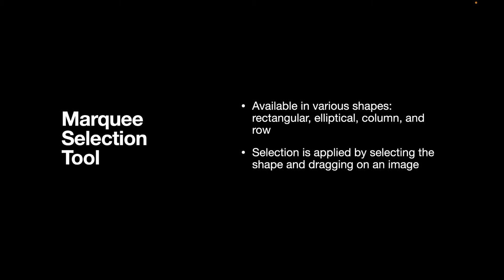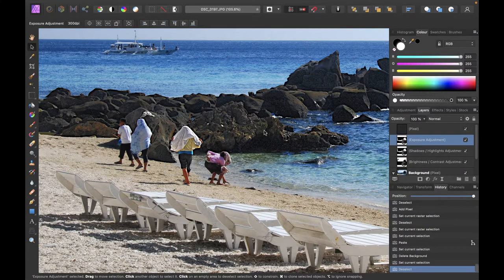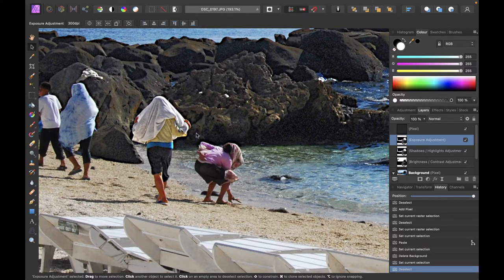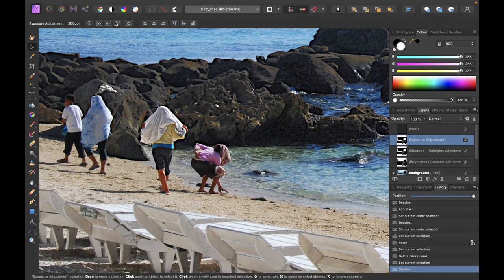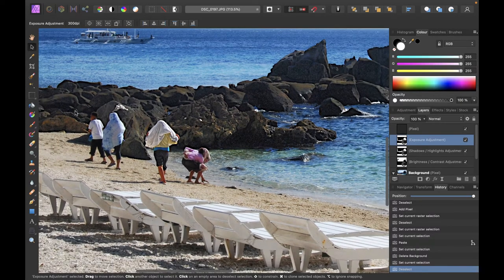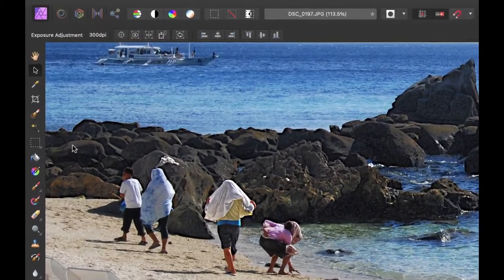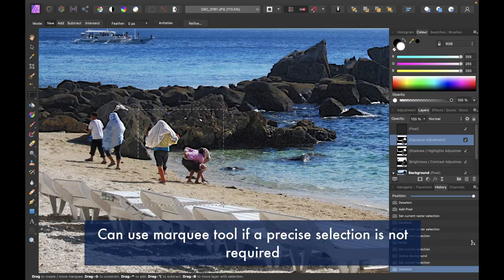The next tool is the marquee selection tool. The marquee selection tool is available in various shapes: rectangular, elliptical, column, and row. Selection is applied by selecting the shape and dragging on an image. For image editing, you might use the marquee tool to focus on an existing area if precision is not critical. For example, let's say I just want to enhance the color of these two persons right here — it doesn't have to be a perfect selection.